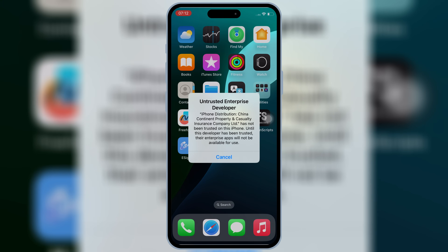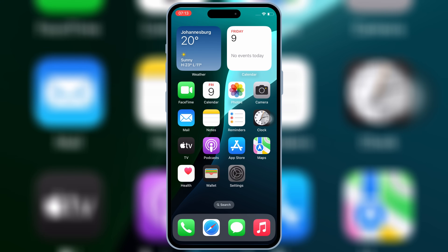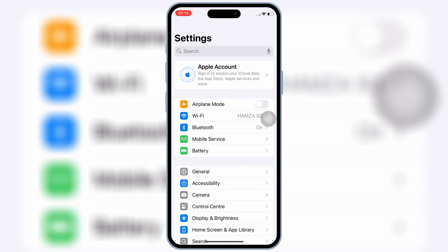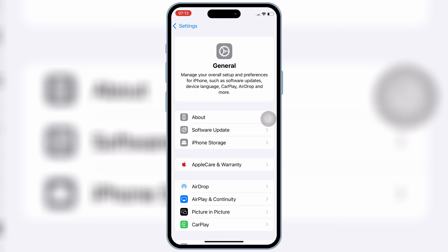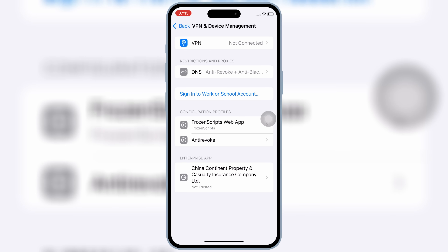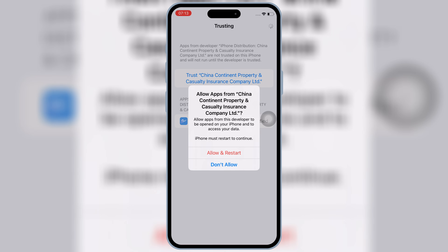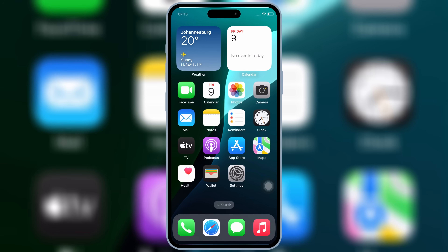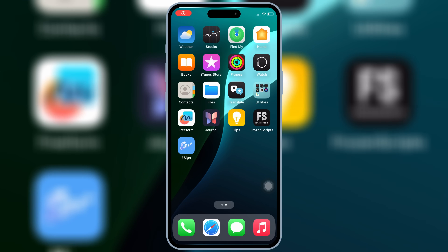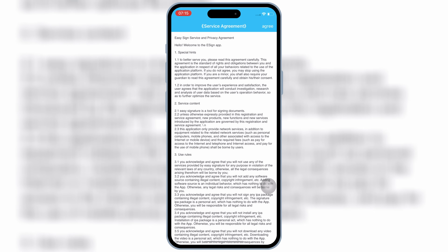Once eSign is installed in your iOS device, now open Settings, then open General and then open VPN and Device Management. Then open enterprise app and then hit trust and then hit allow and restart to let eSign work in your iOS device. After restart, you will see that eSign will start working without any problem.